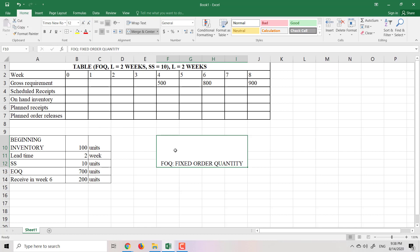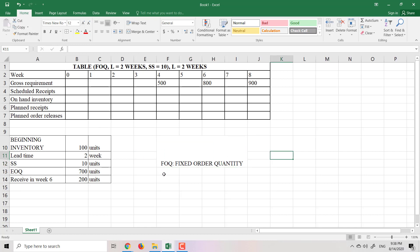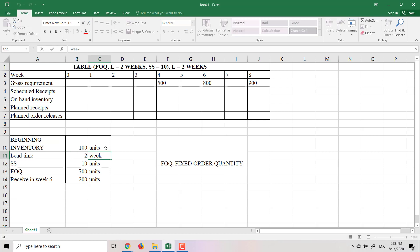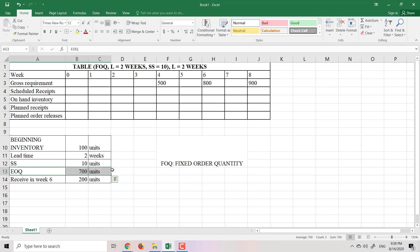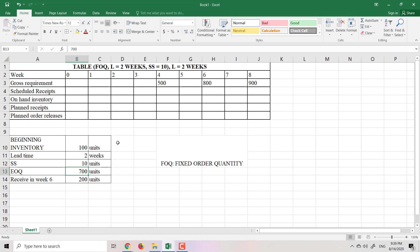For this problem, the following information is given: we use FOQ to determine the order size. The beginning inventory is 100 units. The lead time is 2 weeks, meaning from when you make the order until you receive the products is 2 weeks. The safety stock is 10 units. The order quantity (EOQ here) is given as 700 units — so whenever we make a new order, we order 700 units.